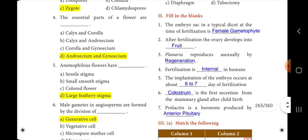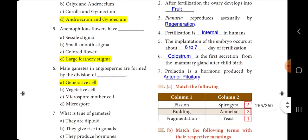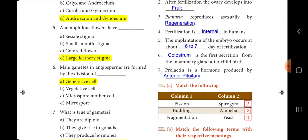Fifth one: anemophilous flowers have dash. The answer is option D, large feathery stigma. Sixth one: male gametes in angiosperms are formed by divisions of dash. Male gametes in angiosperms are formed by divisions of generative cells. The answer is option A, generative cell.